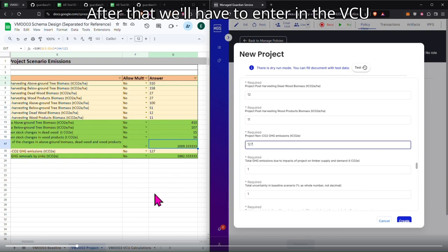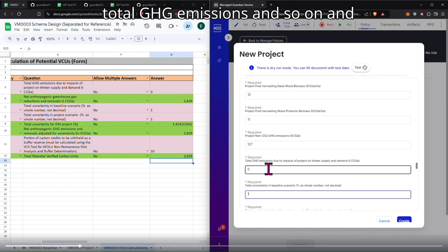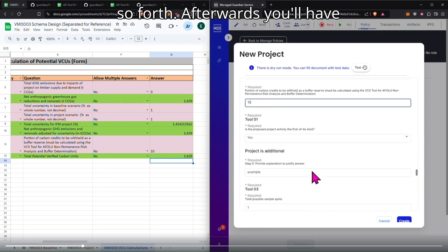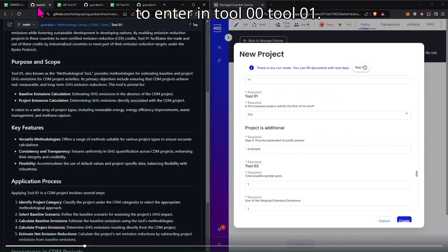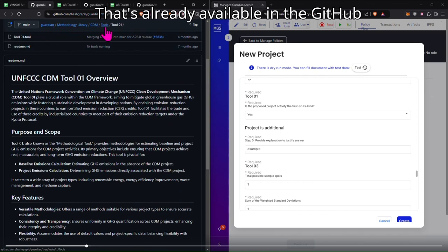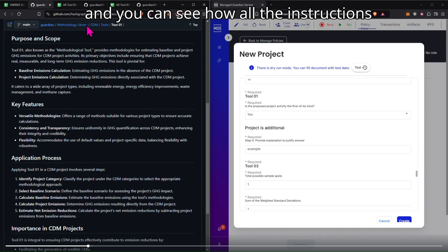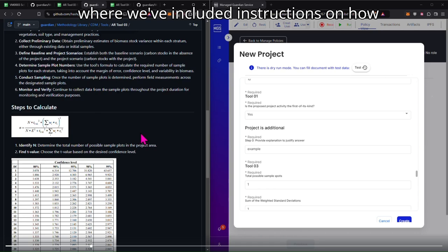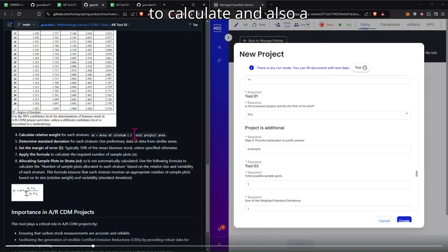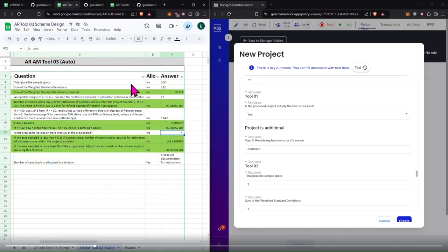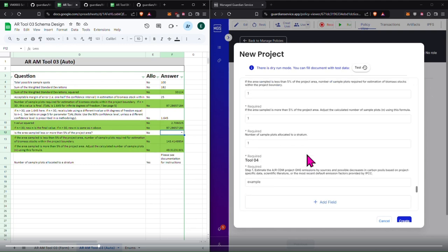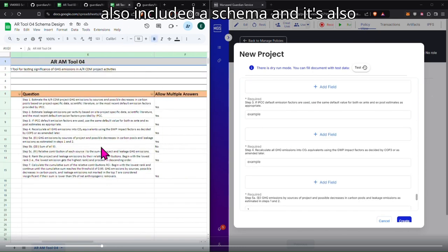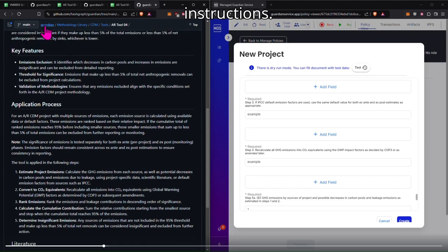After that we'll have to enter in the VCU calculations, which include total GHG emissions and so on and so forth. Afterwards you'll have to enter in tool 01. That's already available in the GitHub, and you can see all the instructions and key features. Afterwards is tool 003 where we've included instructions on how to calculate and also a schema so that you can follow for reference.